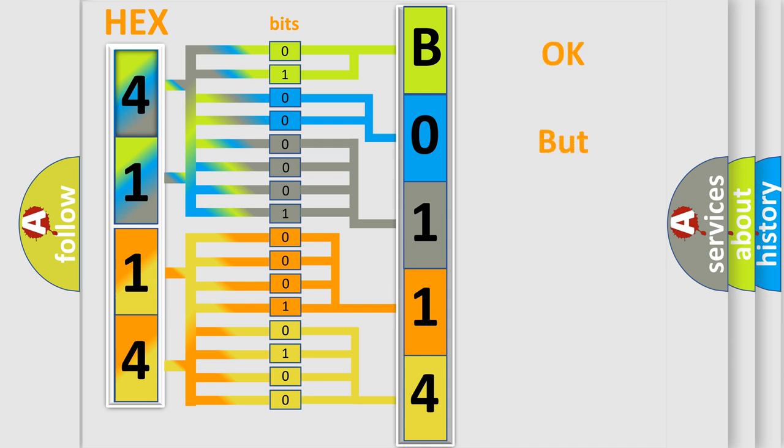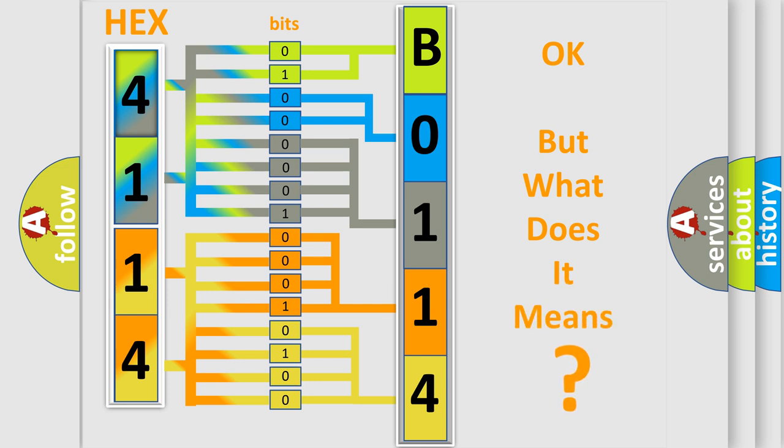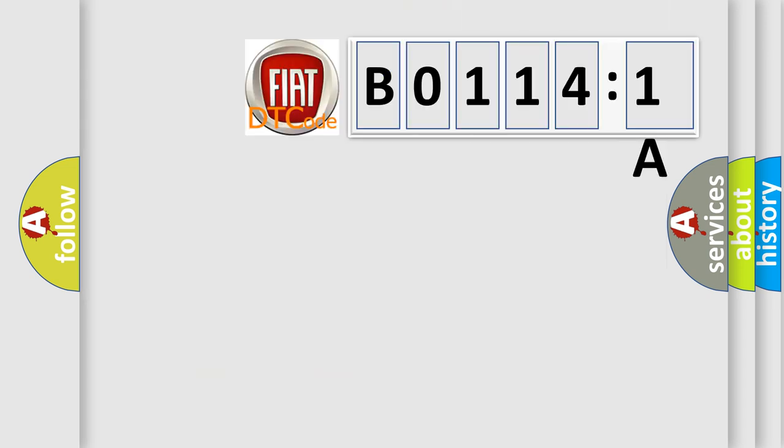The number itself does not make sense to us if we cannot assign information about what it actually expresses. So, what does the diagnostic trouble code B0114:1A interpret specifically for FIAT car manufacturers?